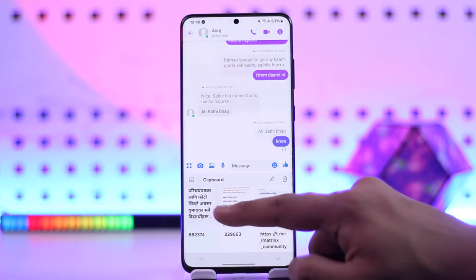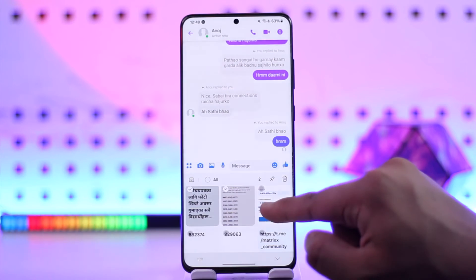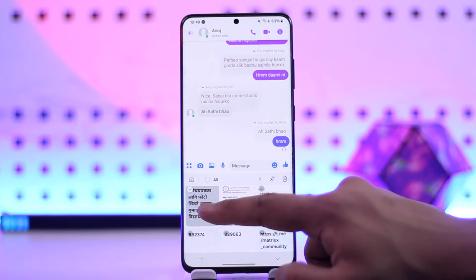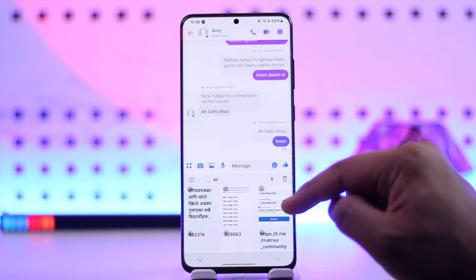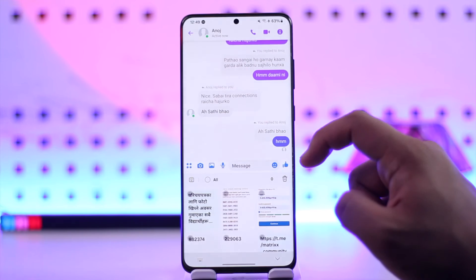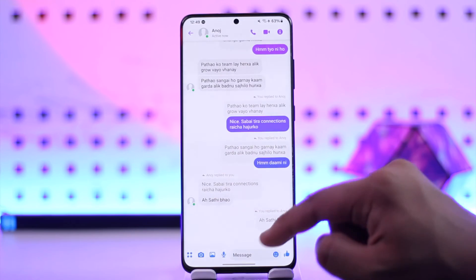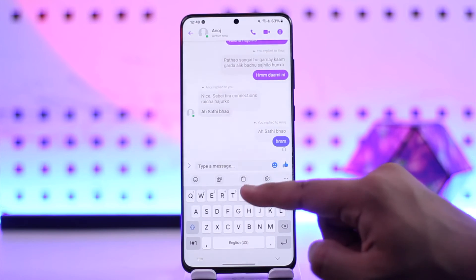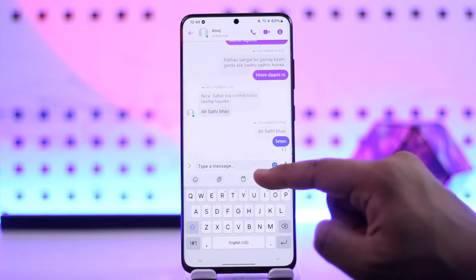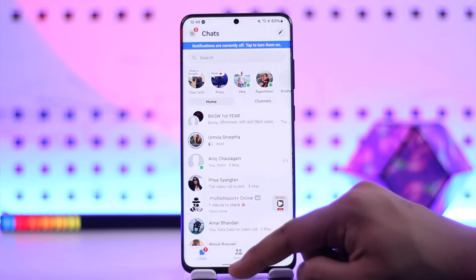You just have to select that and you'll see any screenshots or text that you've copied. If you want, you can choose to delete all these copied texts. Android does keep a history of all of your copied texts, so you just have to look within your keyboard and you'll find that little clipboard icon.